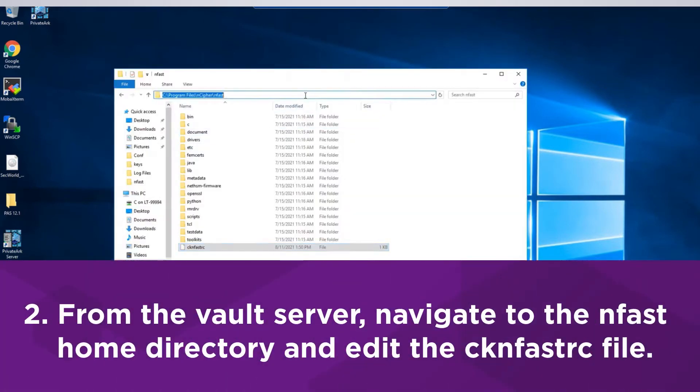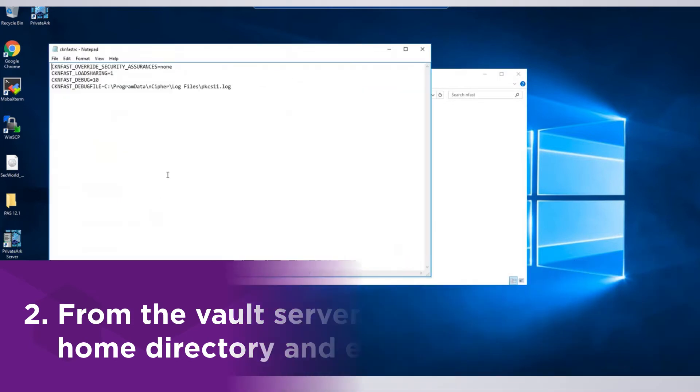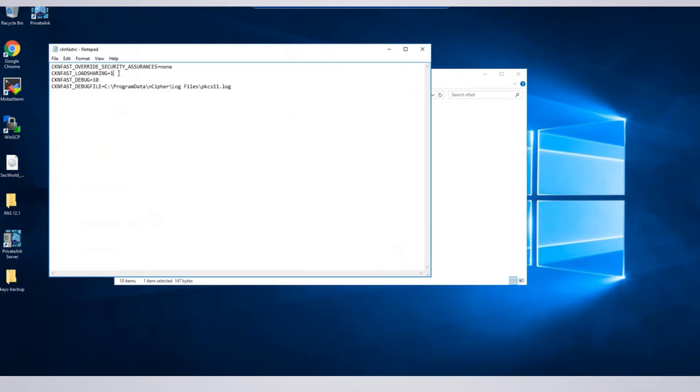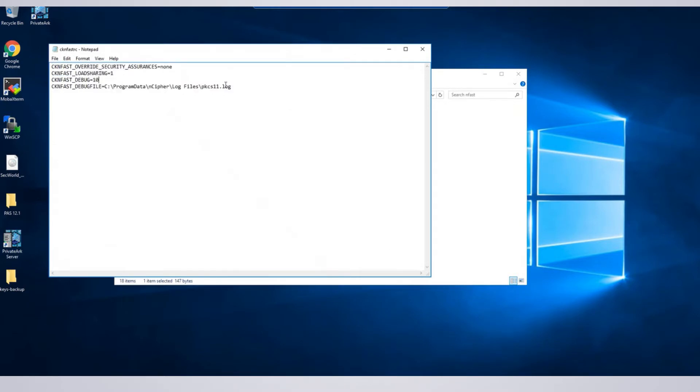Next, from the Vault server, navigate to the ENFAST home directory and edit the CK_ENFAST_RC file. For this demo, we will use OCS protected keys with a K of N quorum of 1 of 2 with load sharing between multiple HSMs enabled.